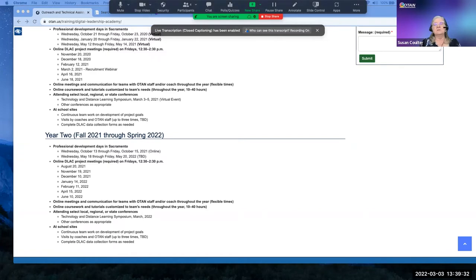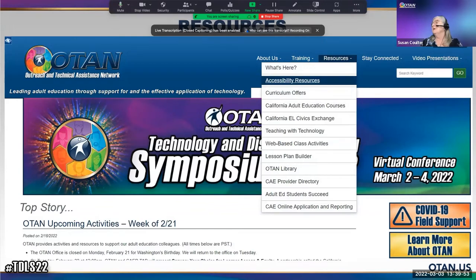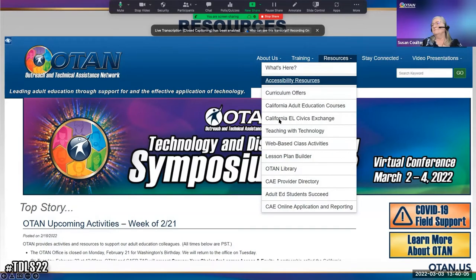Now here is the meat of the presentation. I have selected the Resources tab in the top navigation. There are curriculum offers, California adult education courses, and the California EL Civics Exchange, which is something new. Let's take a look.